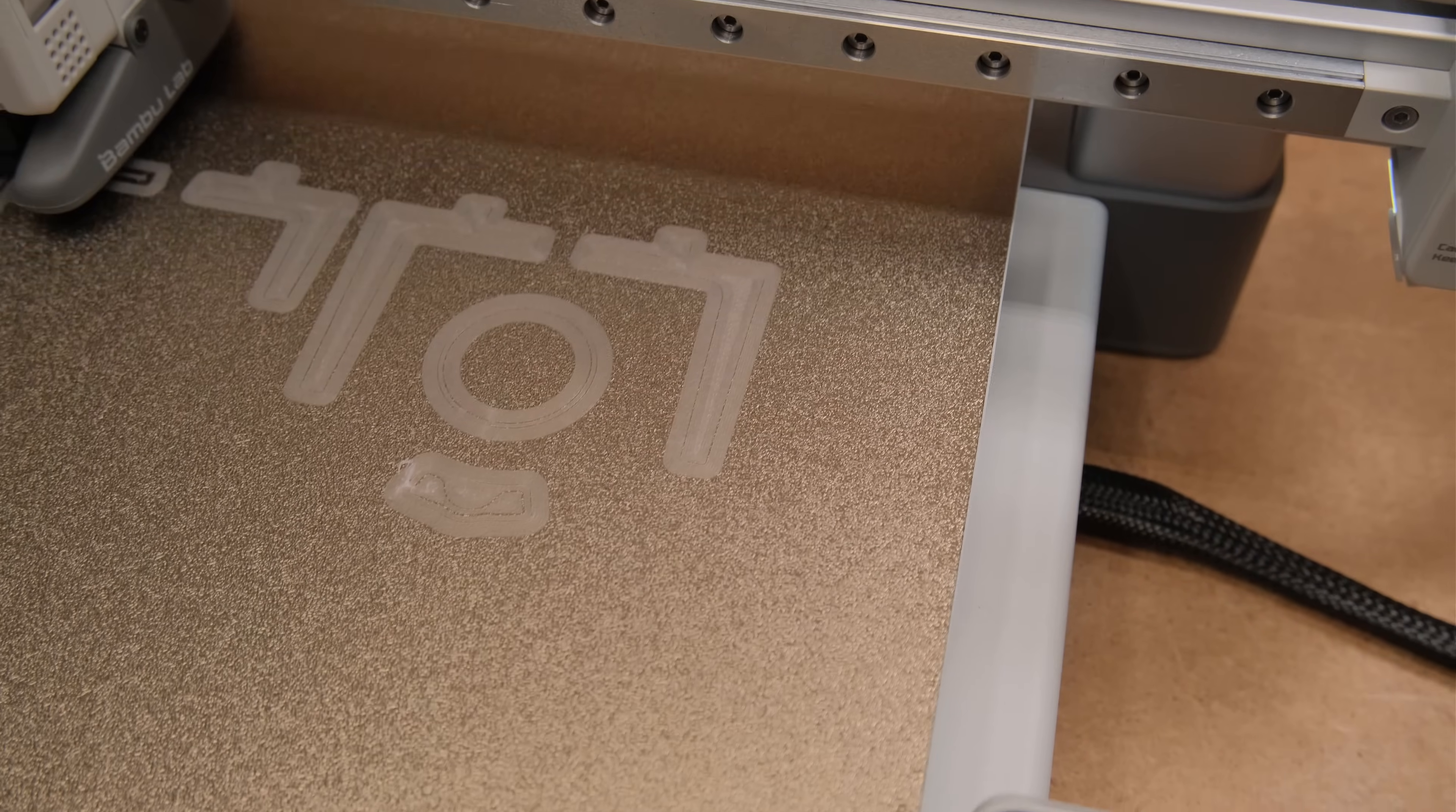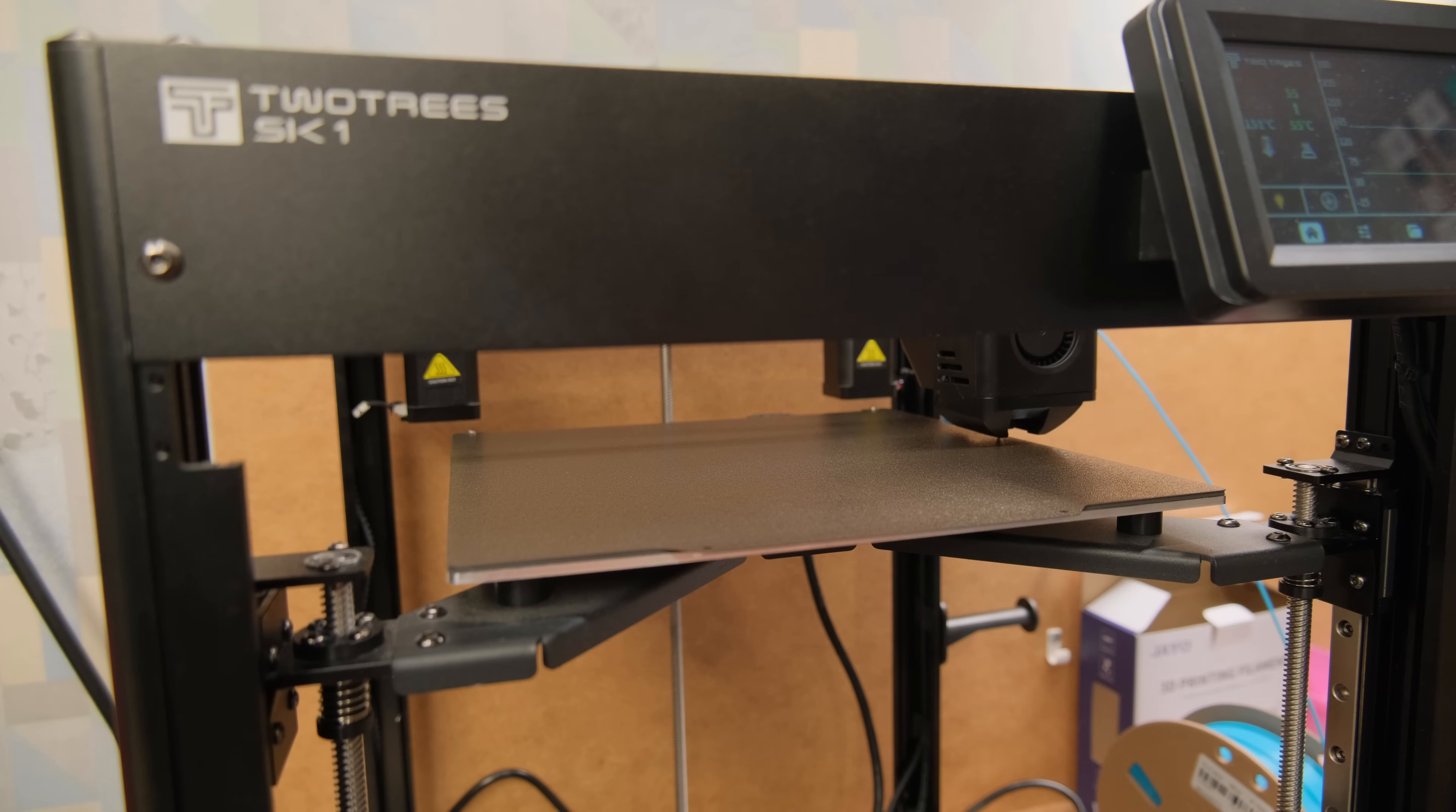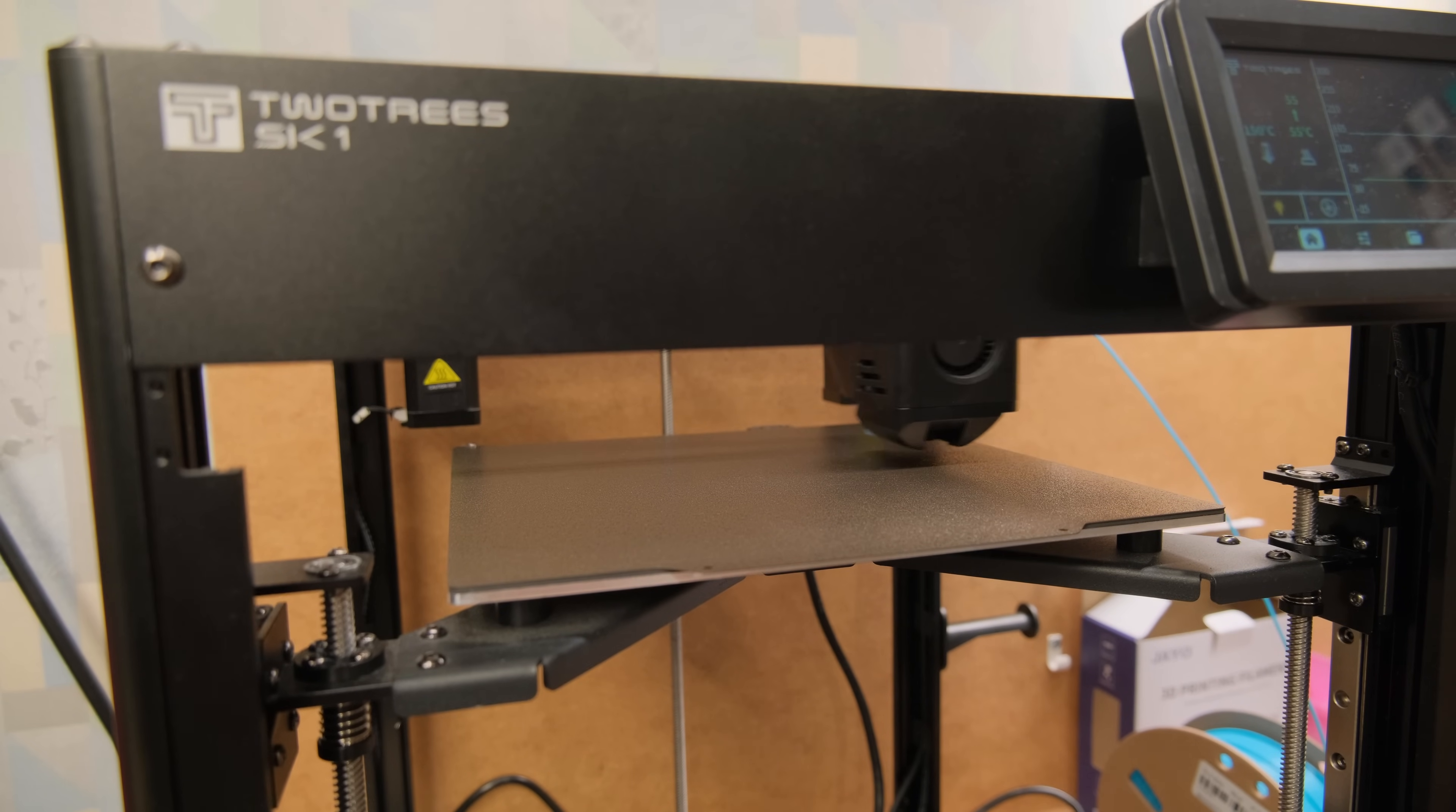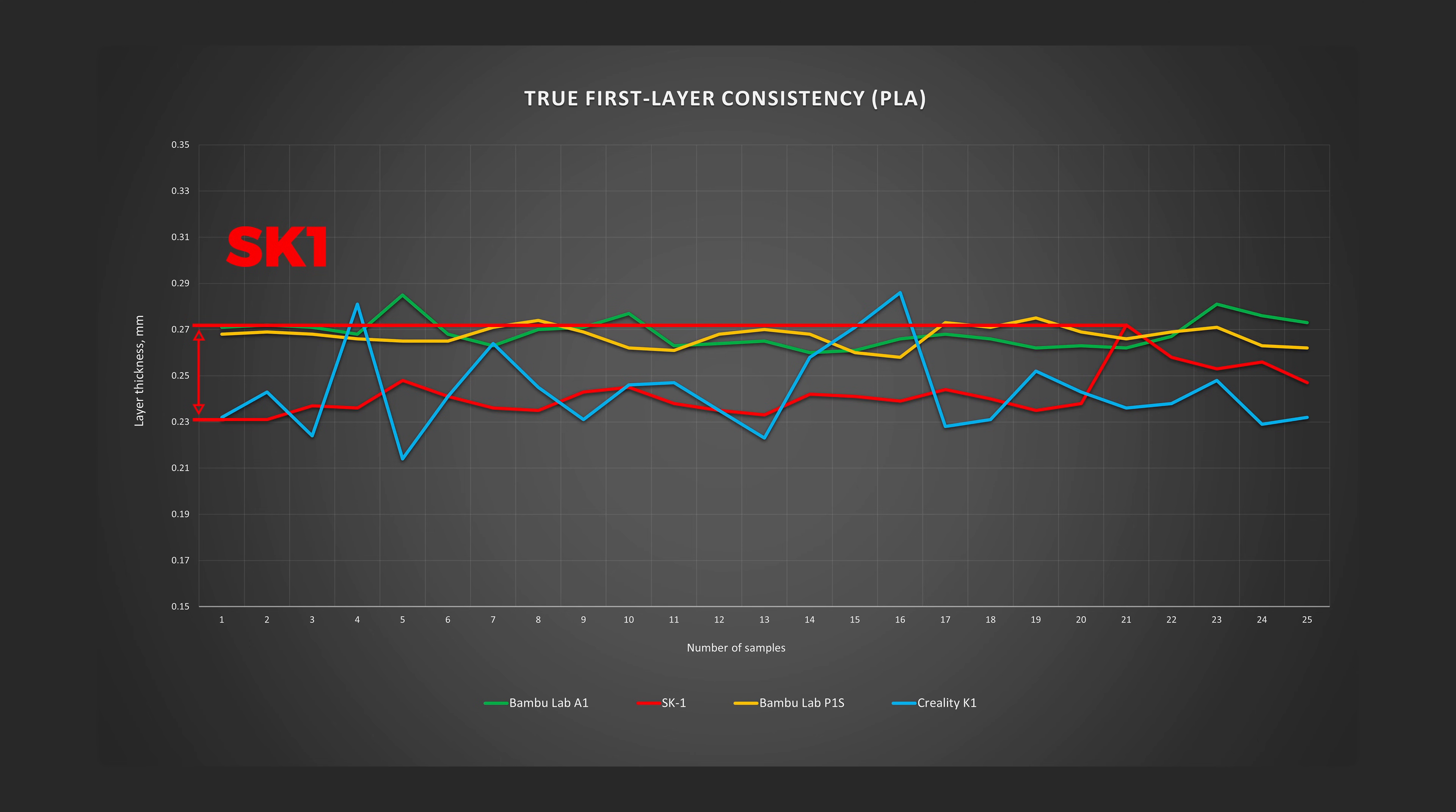Meanwhile, SK-1 uses an inductive sensor to probe the bed before each print and I was pleasantly surprised by the results that had around 0.04 mm difference. I still think that the nozzle probing is the way if implemented correctly, but these results are definitely not bad as something like the stock K1 had almost two times worse first layers.